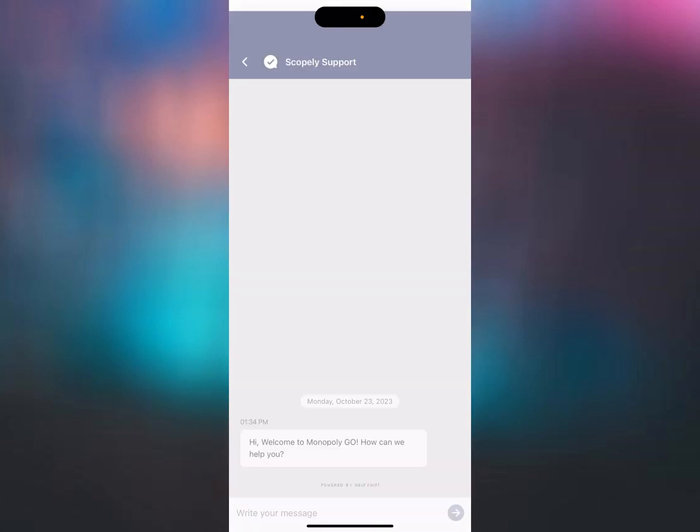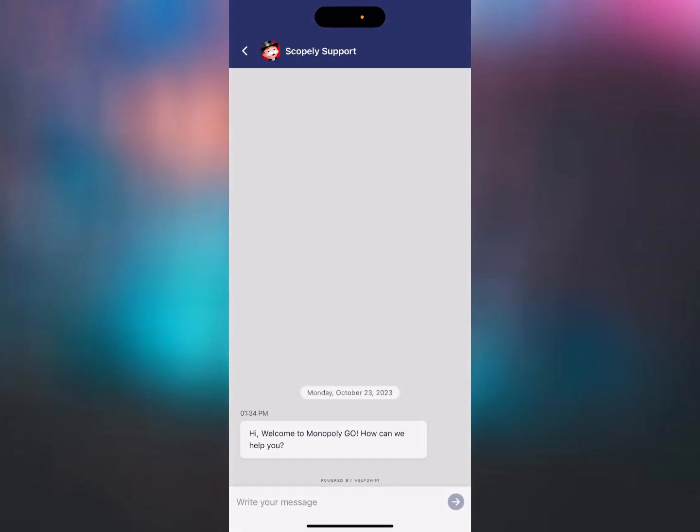By pressing this button we're going to chat with a Monopoly Go specialist so you can give all your information to them about your account, and then they'll be able to recover your account for you.